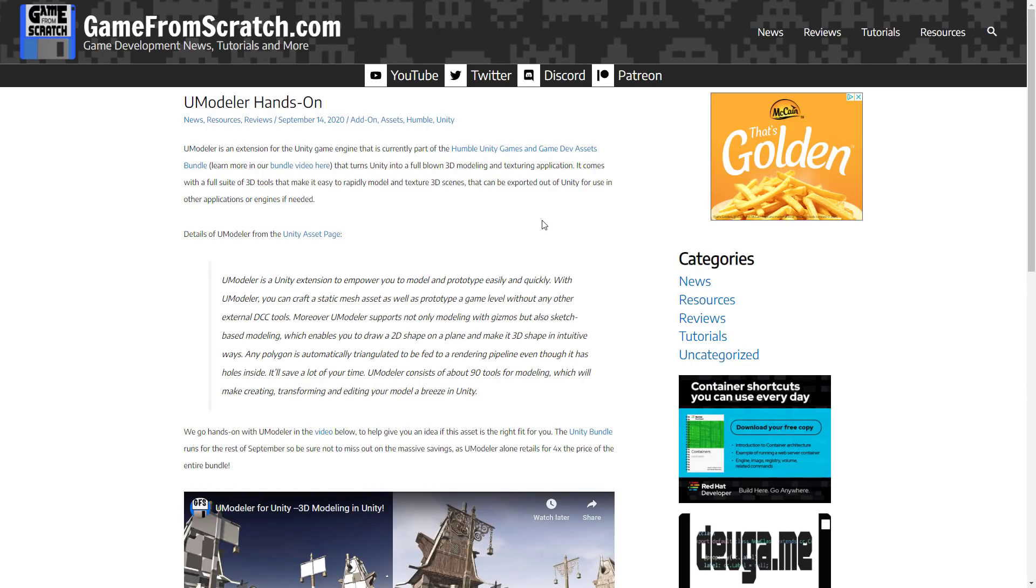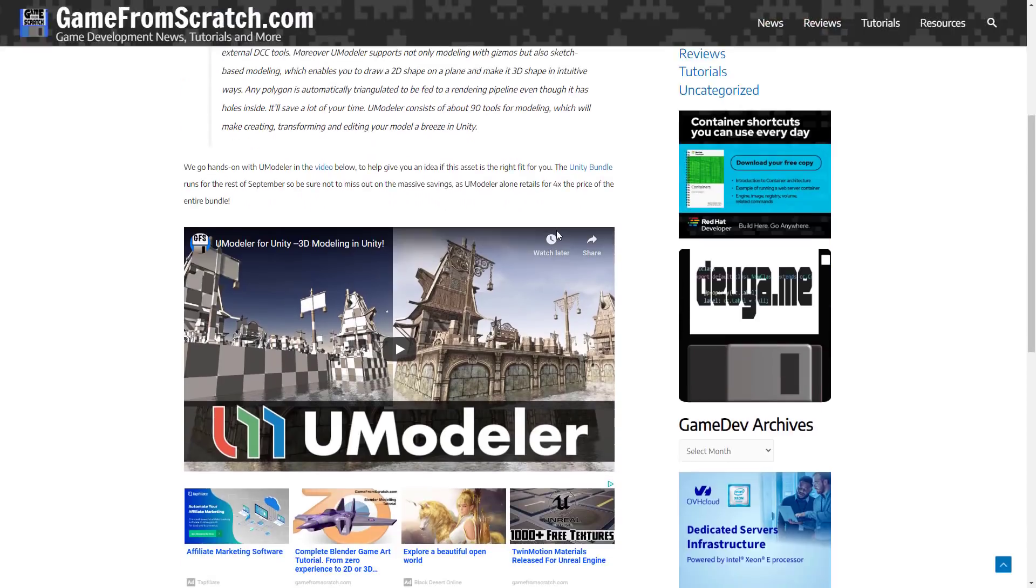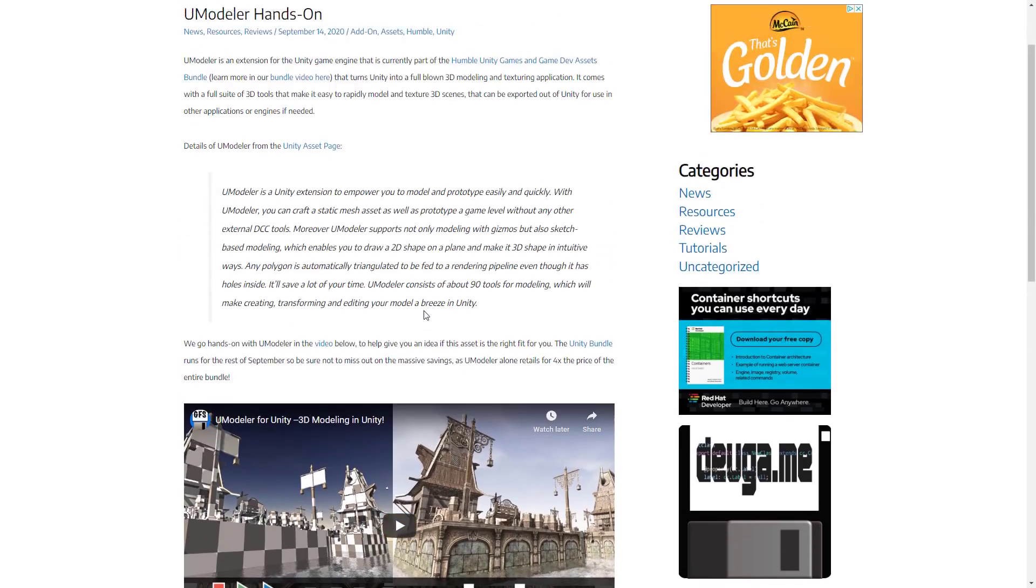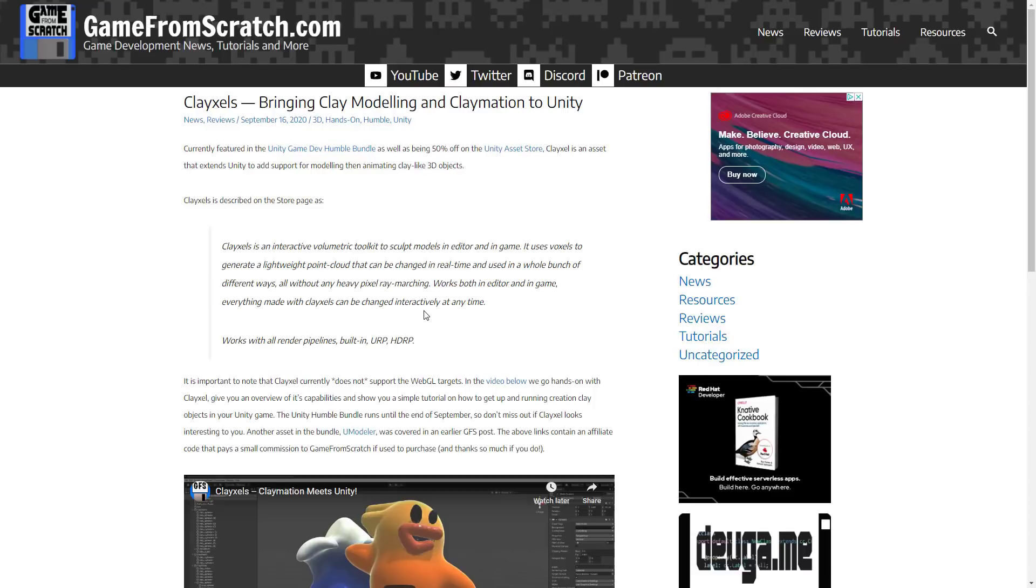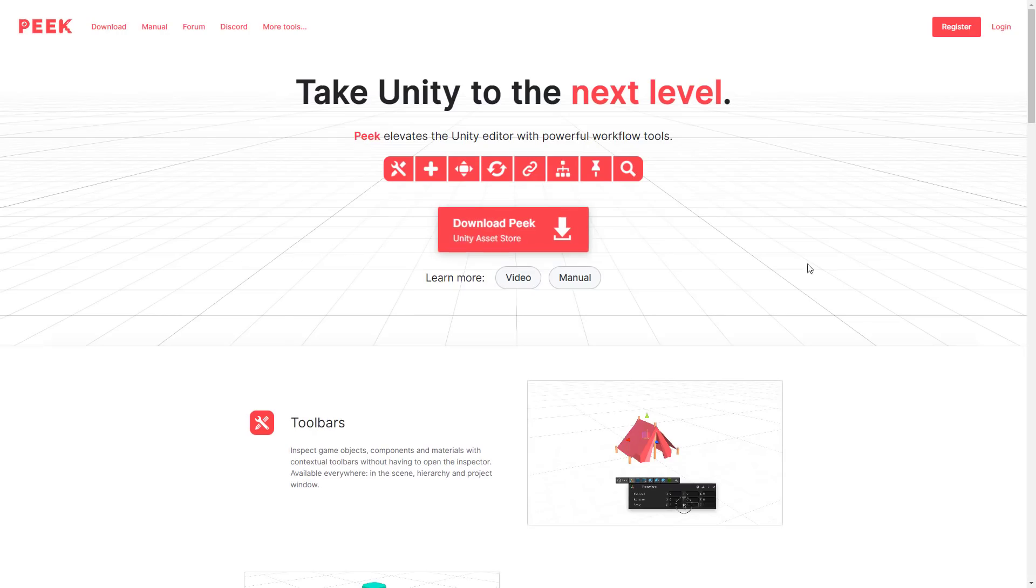We've already looked at Umodeler. That is an asset that basically turns Unity into a Blender-like experience. You can actually edit meshes, models, textures, UVs in Blender itself. The other one we looked at was Clayzels. This was basically volumetrics. It gives you the ability to create clay-like objects inside of Unity. But today, we are looking at Peek.